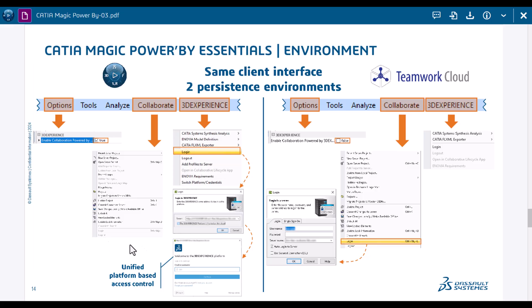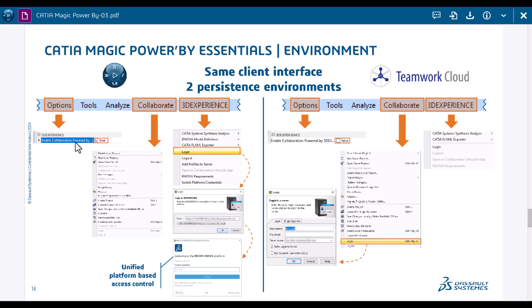That's the same experience, but when you click, for example, Open Project, you will get a web-based dialogue instead of the traditional Java dialogue because this would come directly from 3D Experience Platform. You need to select this option 'enable collaboration Power By true' in options in order to be able to access Power By instead of Teamwork Cloud. Similar user interface but backend is completely different - it's an alternative for Teamwork Cloud.